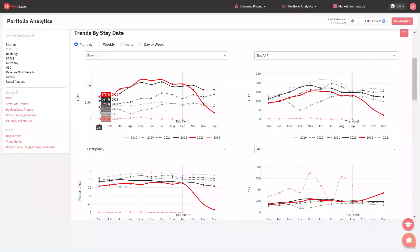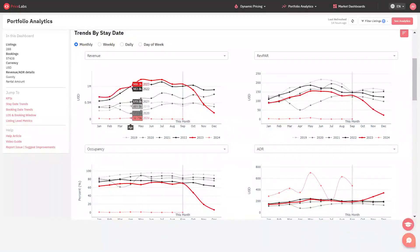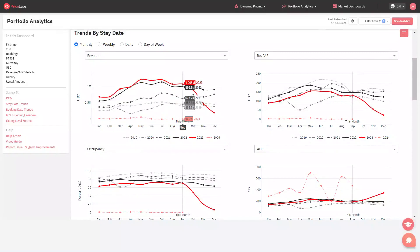Zoom in on any date, week, month, or year by hovering your mouse over the chart and selecting a section.